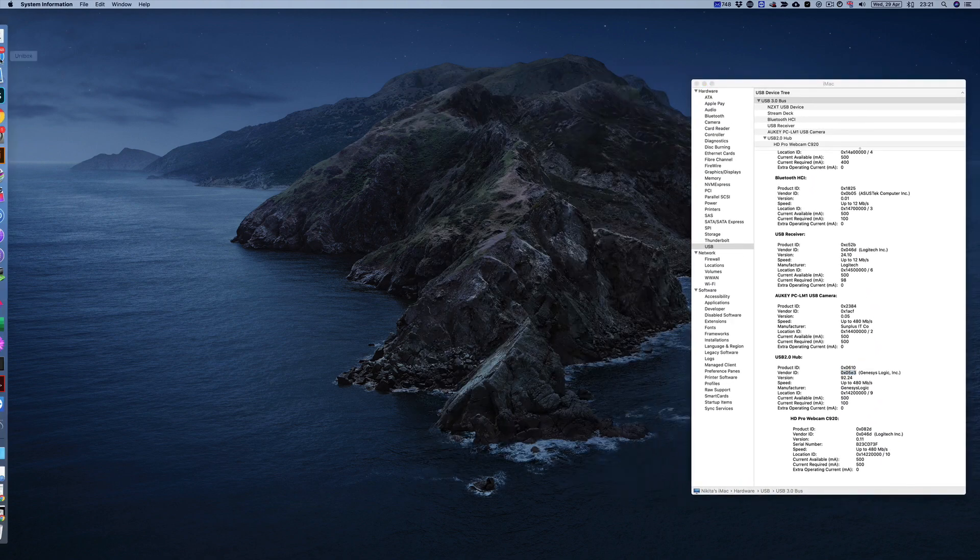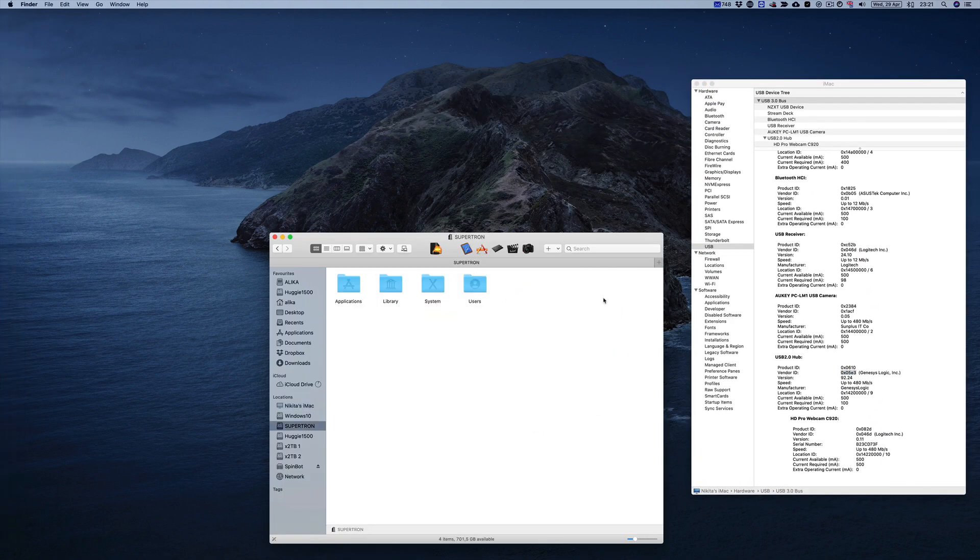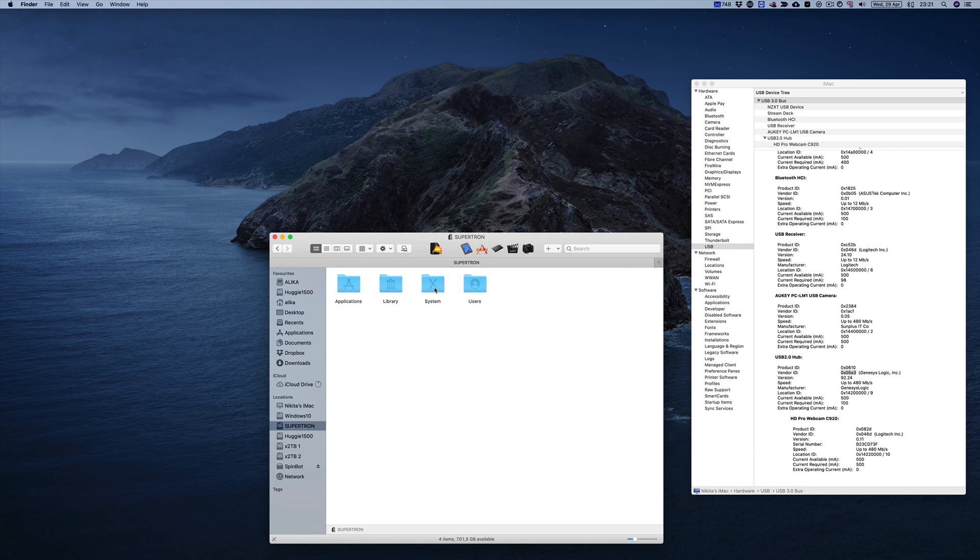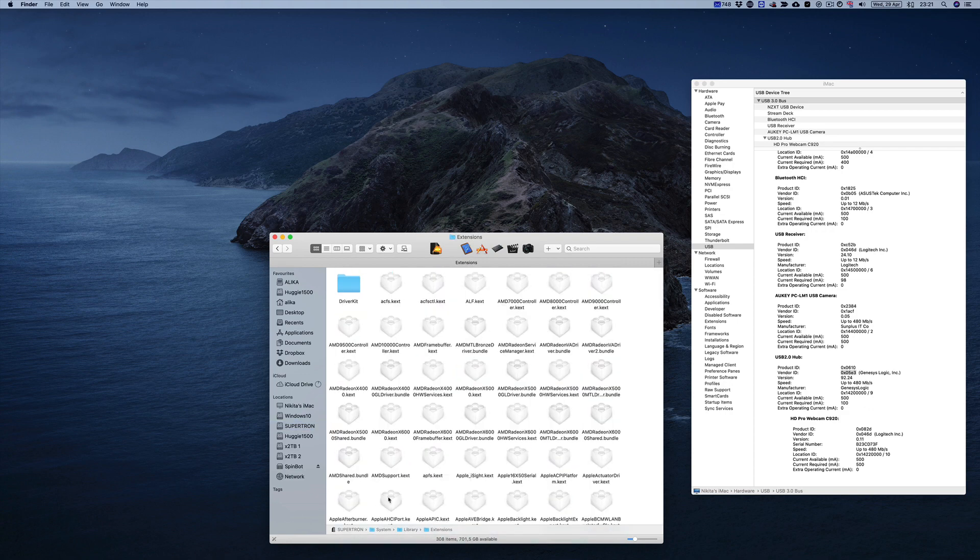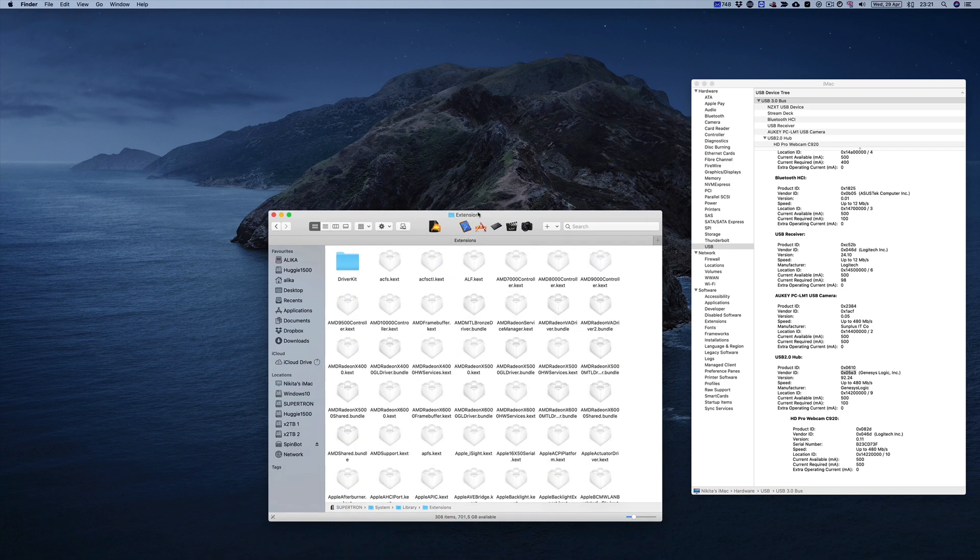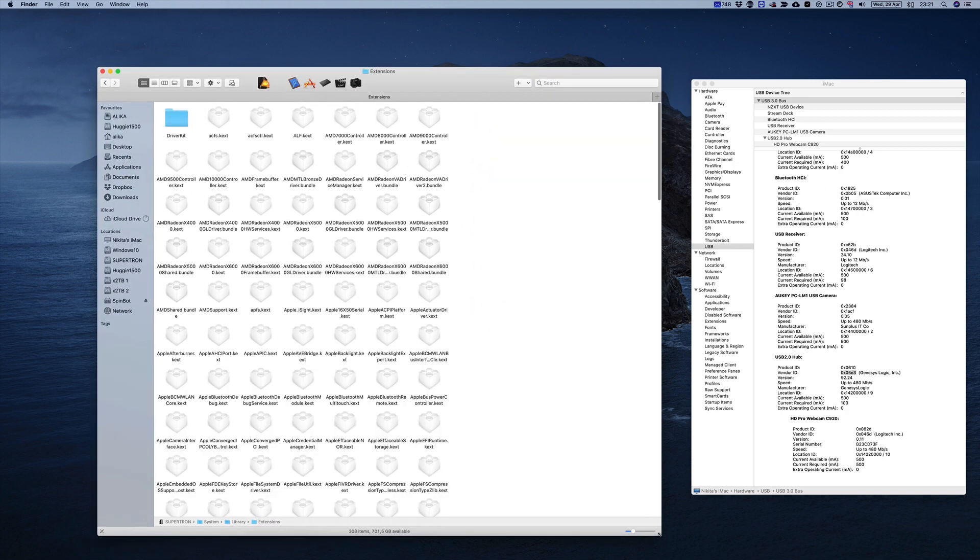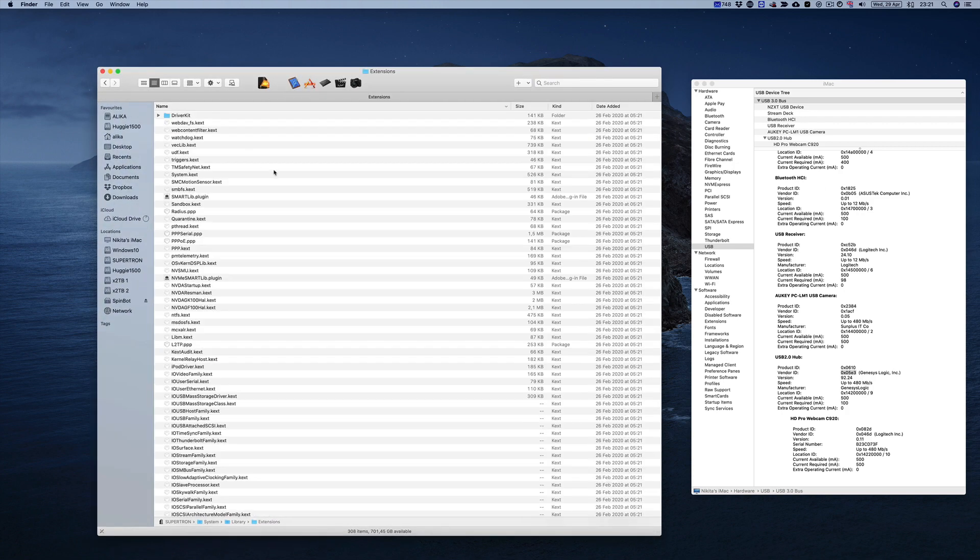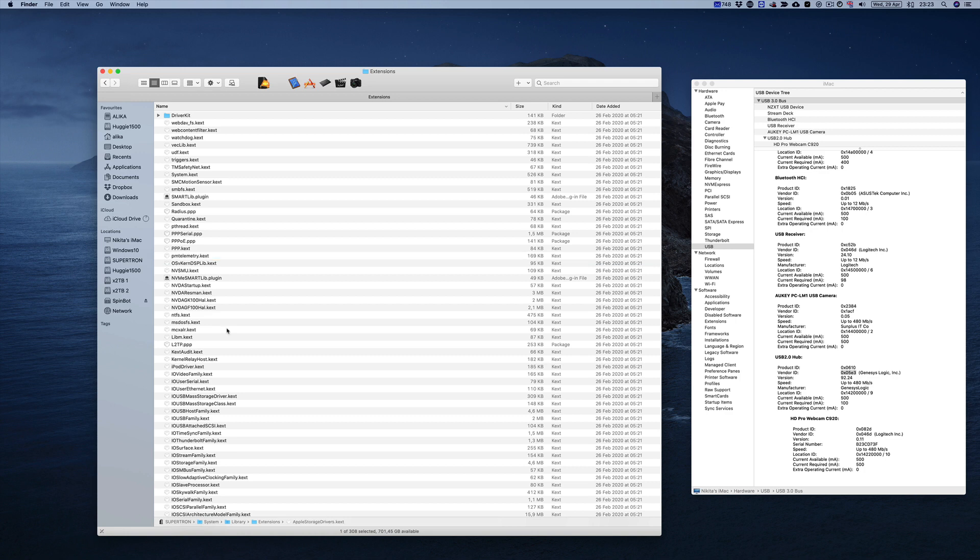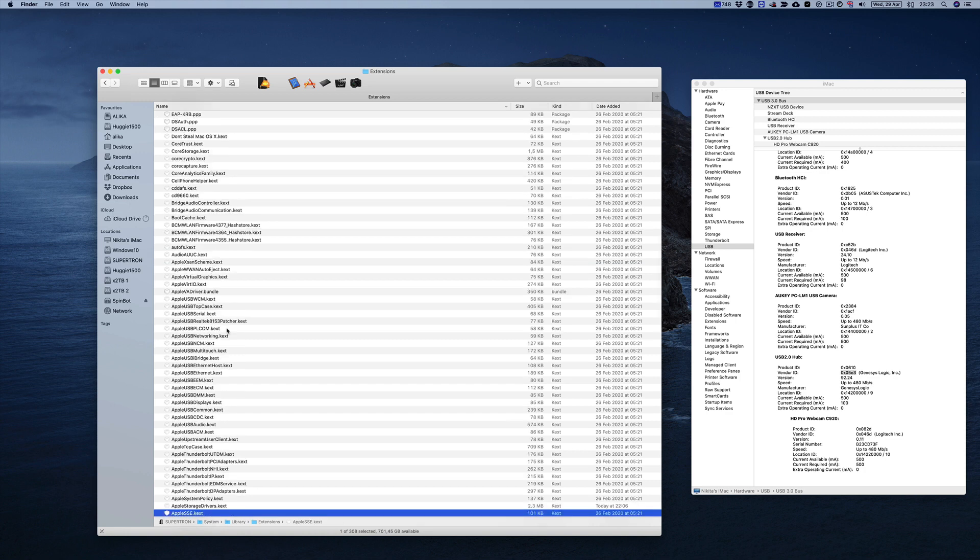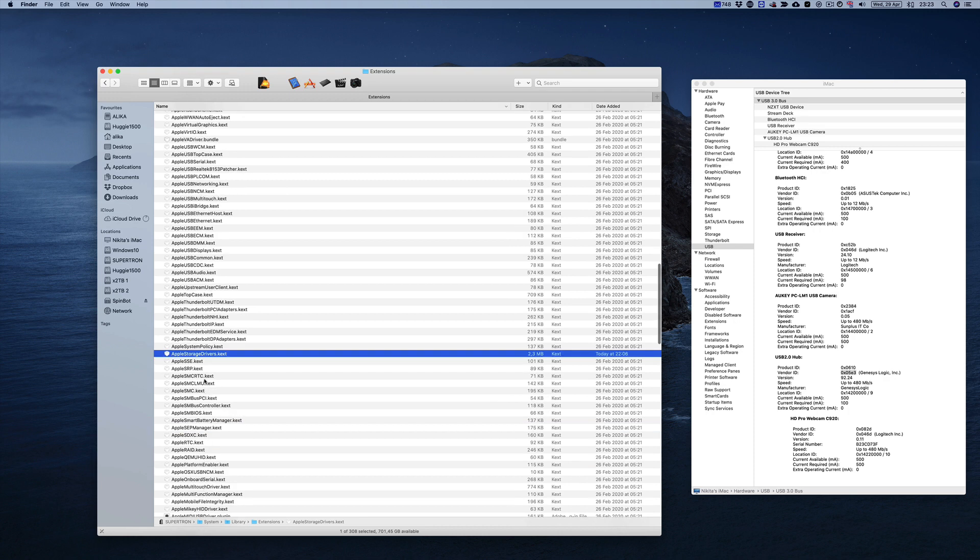First thing that we're gonna do is we're gonna go to Finder, then go to your main hard drive. From there we're gonna go to System, Libraries, and Extensions. Now this is where most of your kexts are. Think of kexts as drivers. They are the things that give your system instructions on how to run. Here we find a specific one by the name of Apple Storage Drivers.